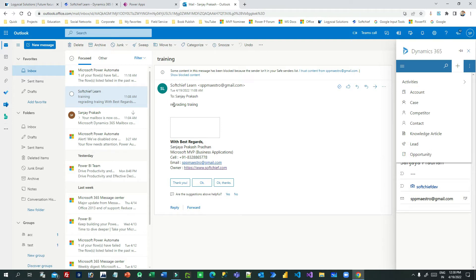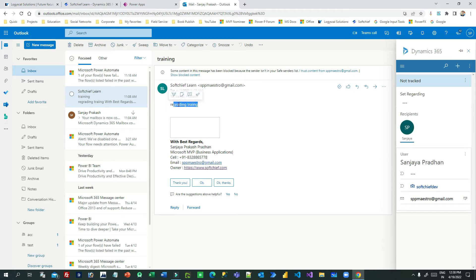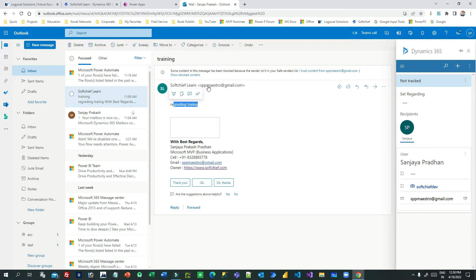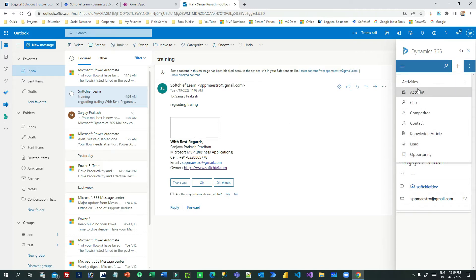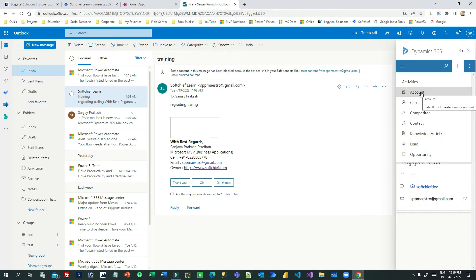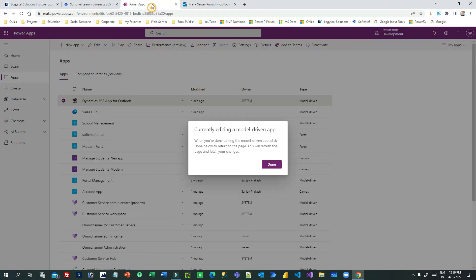This is a specific student, so I want to create a student by taking information from this email sender and track this email activity against that record. But here it is not displaying the student entity. Student is a custom entity. So how to enable that? Go here in Power Apps.